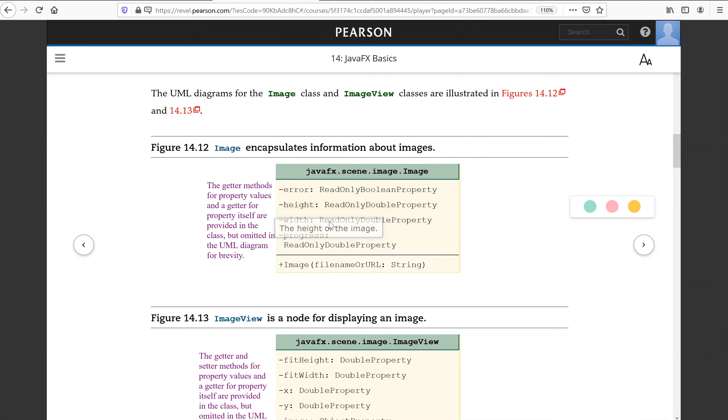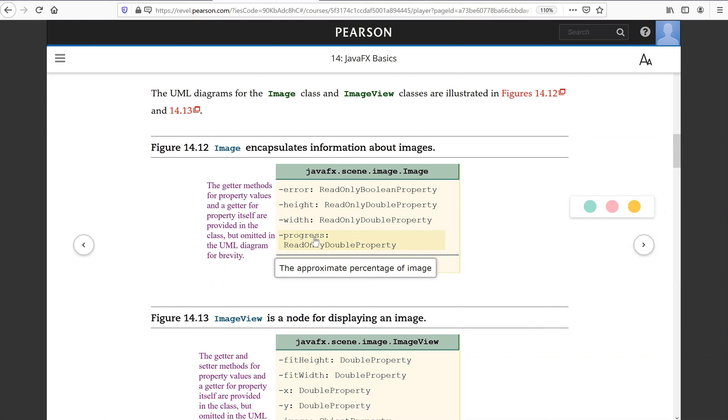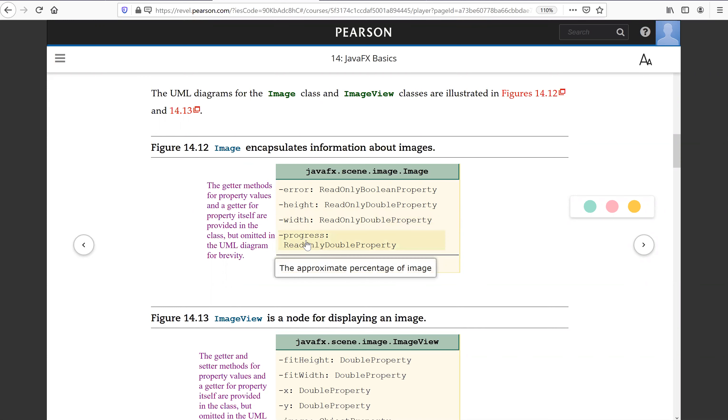Here's the height and width of the image, and the progress is approximate percentage of image that is being read. So this is the progress.